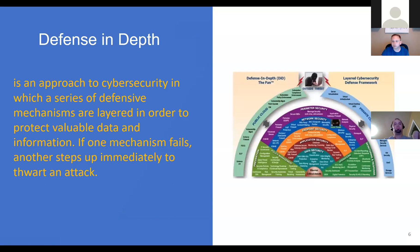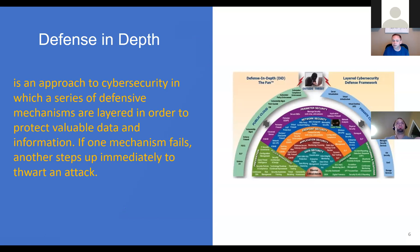Defense in depth is an approach to cybersecurity in which a series of defensive mechanisms — it doesn't have to be one, it can be multiple — are layered in order to protect valuable data and information. If one mechanism fails, another steps up immediately to thwart an attack. A good example of that is probably MFA. If somebody gets my password and I have MFA set up, I've got an extra control in place that can thwart the attack.